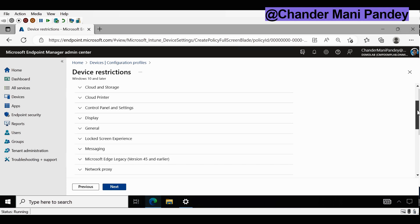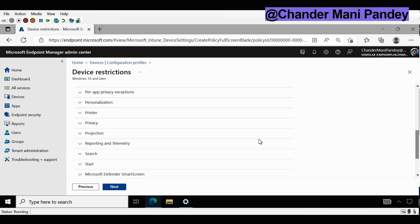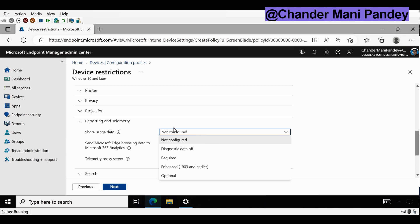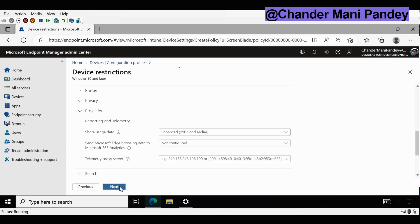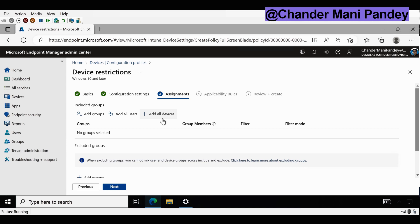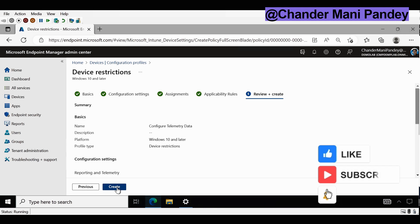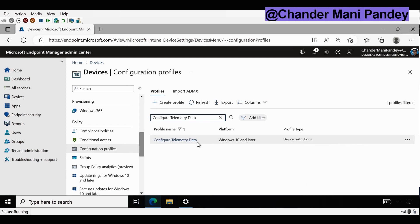Now we have to configure the settings. I am interested in configuring the Reporting and Telemetry settings and we have to configure the Share User Data setting. The minimum required setting is Required, but I am okay with Enhanced because I am trying to upgrade my Windows 10 which is already on 1903 or earlier. So I'm going to click on Enhanced 1903 and earlier, then click on Next. We have to deploy to the required devices — I'm going to deploy to all devices — then click Next and Create. The Configure Telemetry Data policy is now created and deployed to all the required devices.